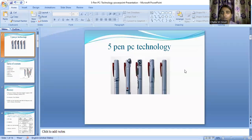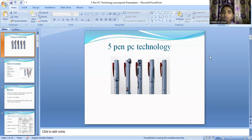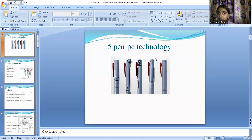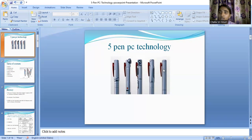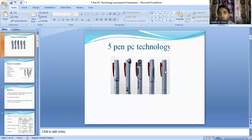Hello everyone, good morning! I hope you are busy exploring new technologies. To help you learn one more new technology, I'm making this video. We are going to learn about 5 Pen PC technology today. Before starting, I want to know whether you checked out my last video based on NFC technology. If you found it helpful, please let me know in the comments, and if you want me to cover specific technologies, post them in the comments.